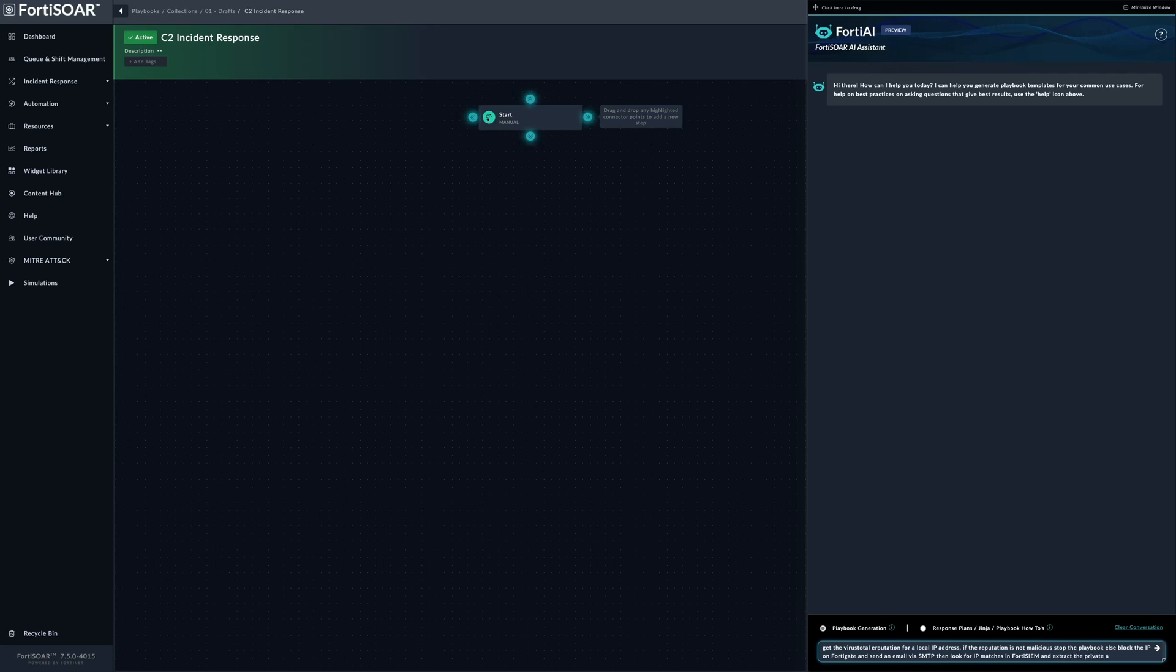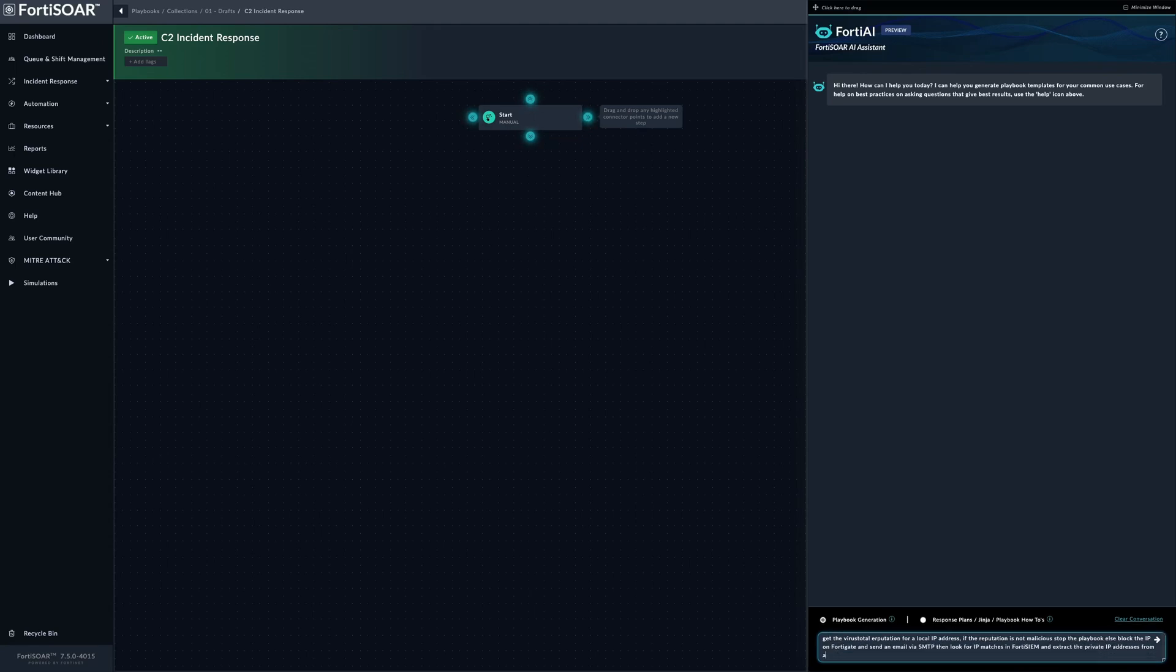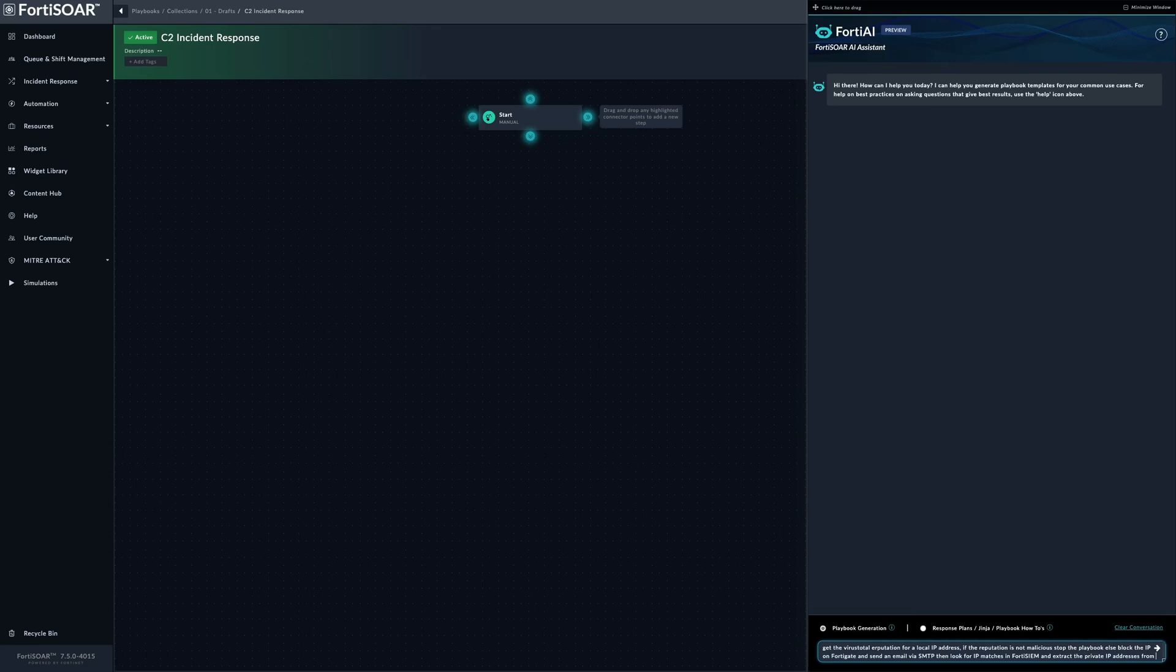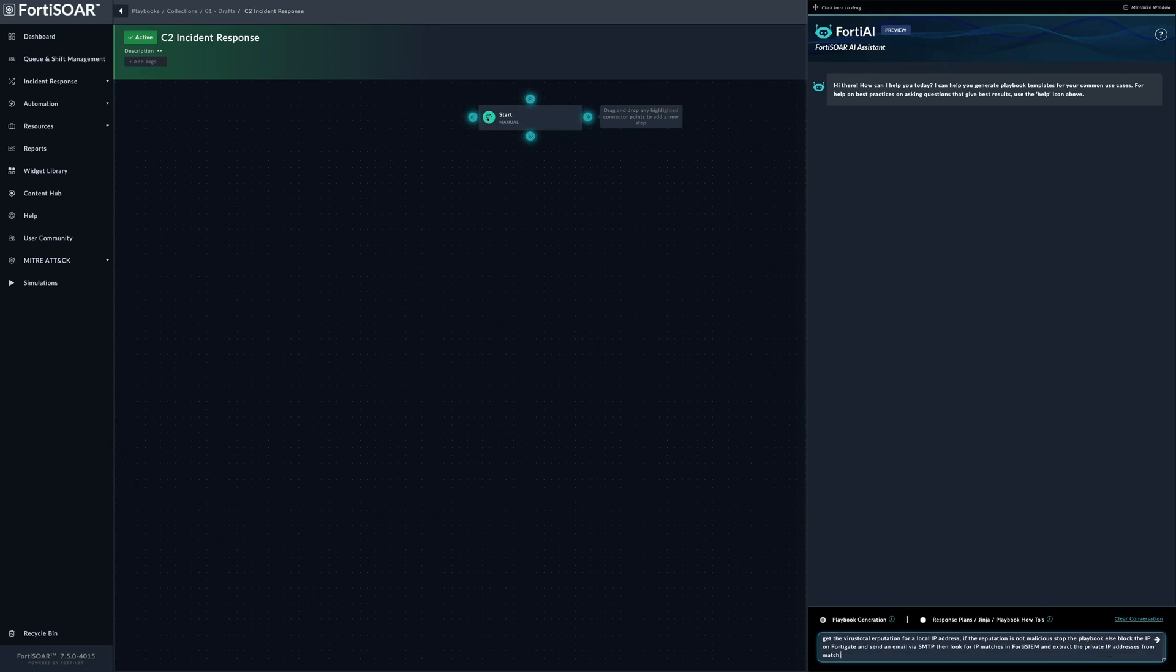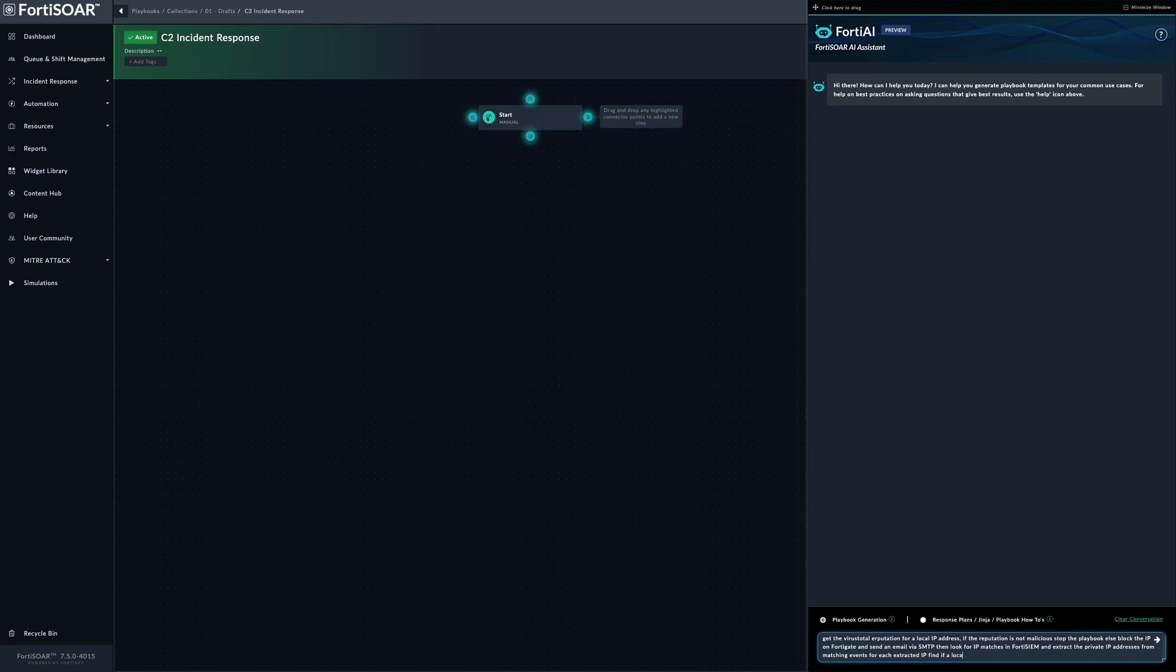And extract the private IP addresses from matching events. For each extracted IP, what do we do? We simply try to find if there is a local asset in the system - it would indicate a potentially infected one. So for each extracted IP, find if a local asset exists.